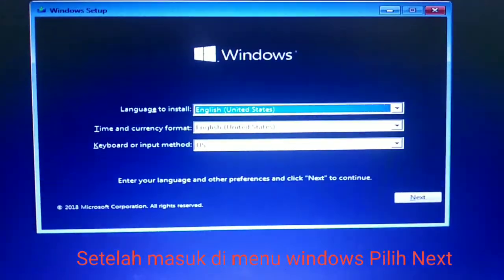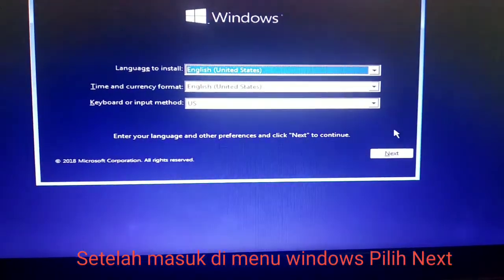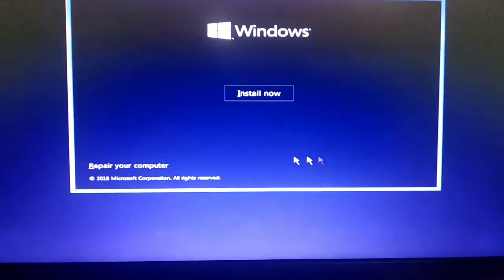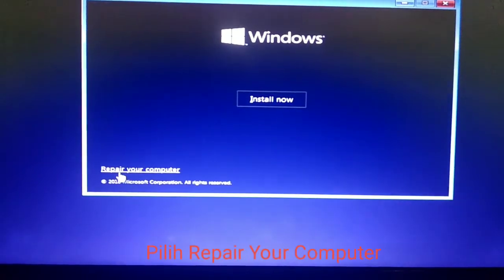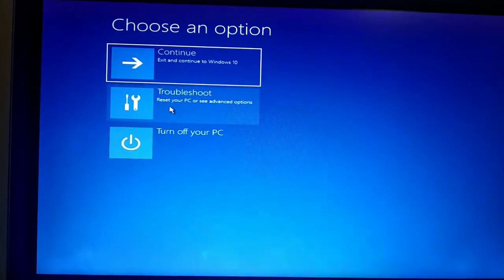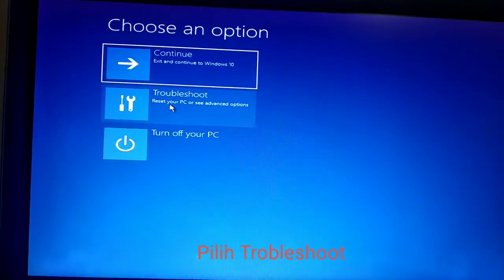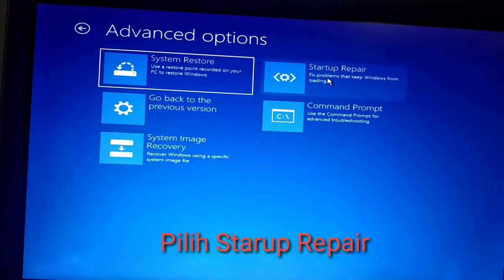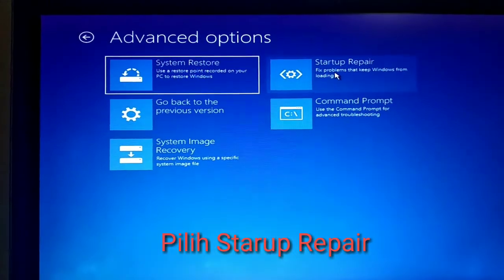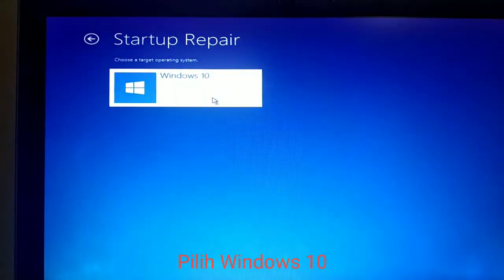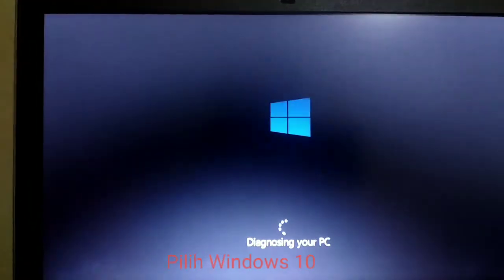Setelah sudah muncul seperti ini, kita Next saja. Pilih Repair your computer. Terus Troubleshoot. Setup report. Under 10 — kita pilih Windows 10. (After this screen appears, just click Next. Select 'Repair your computer.' Then Troubleshoot. Setup report. Windows 10 — we select Windows 10.)